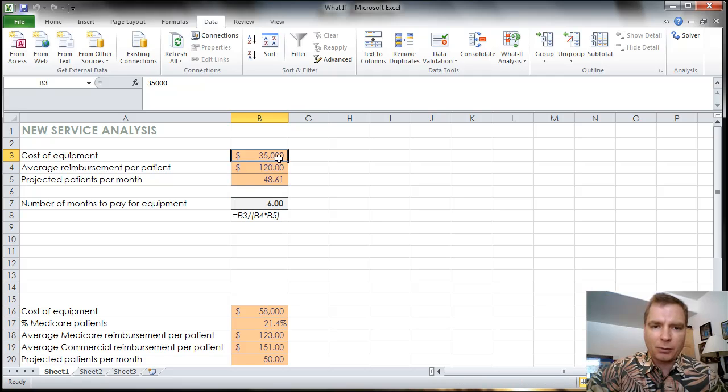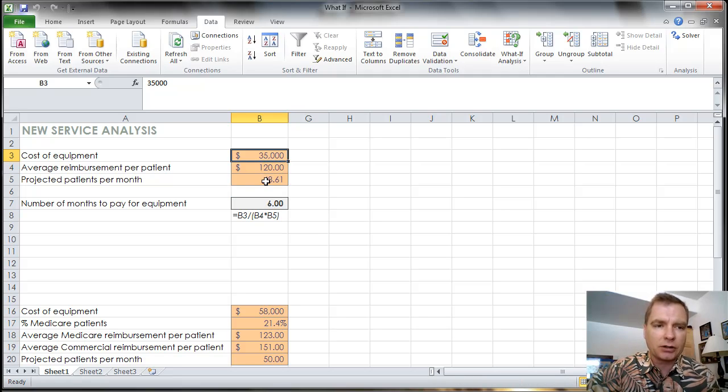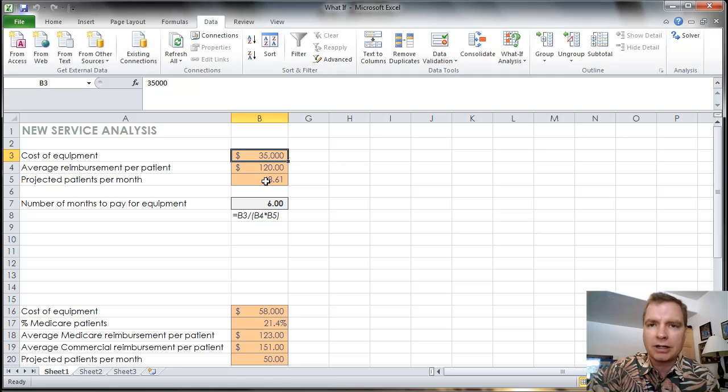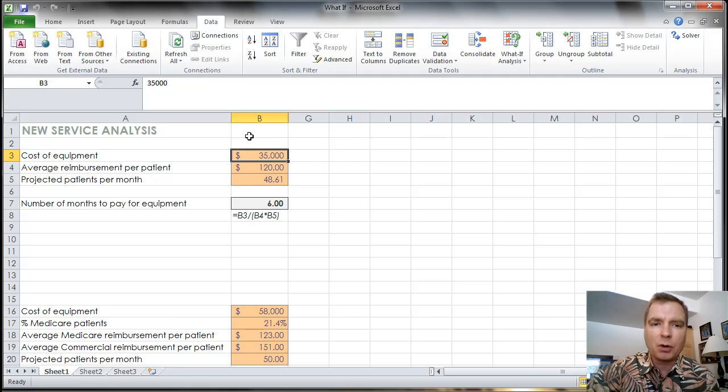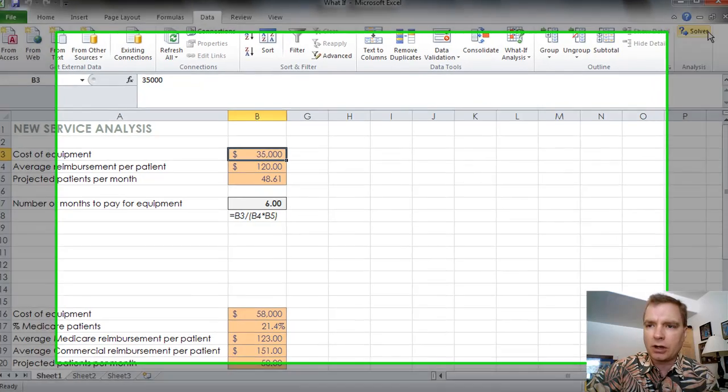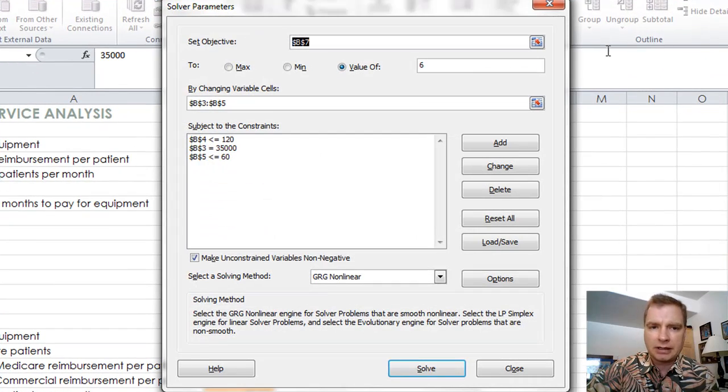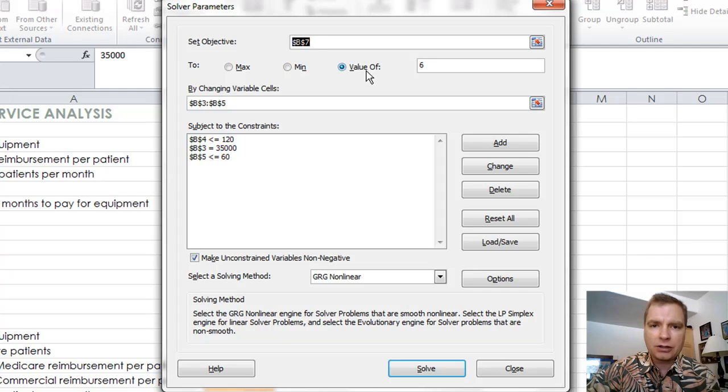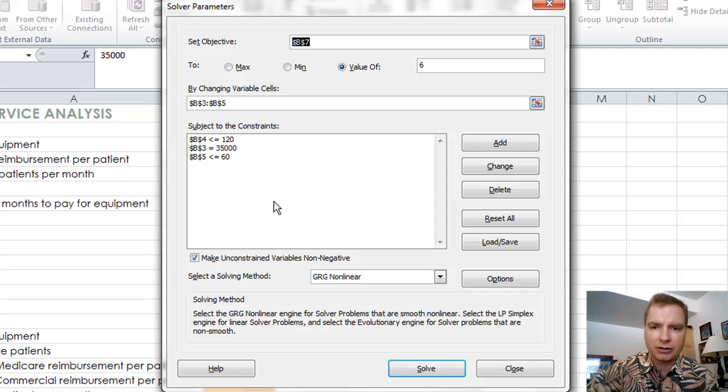Let's say we like this thing and what if our cost of equipment goes up, but so does the average reimbursement per patient, or we can treat a different number of patients. Can we save multiple versions of what we've done here? And the answer is sure. What we're going to do is go to Solver, and then we're back to setting the value to six. We're not trying to min or max or anything like that with our basic scenario here.